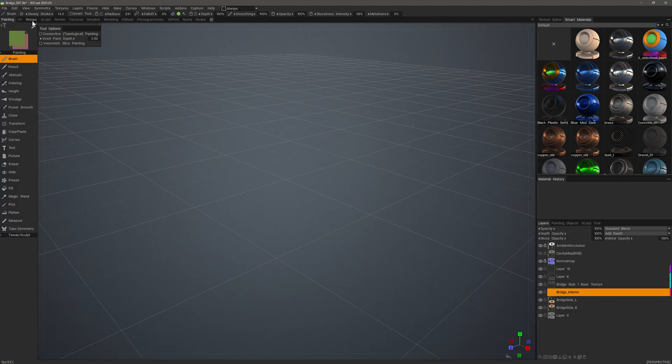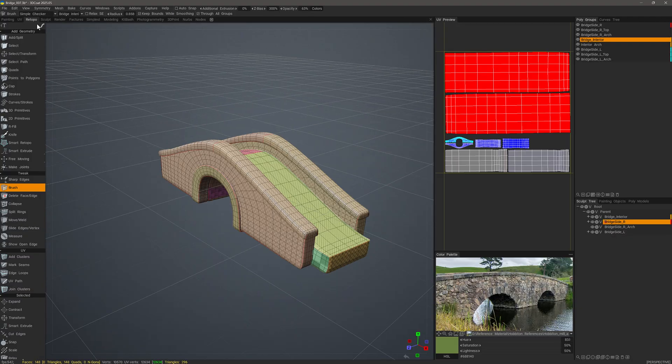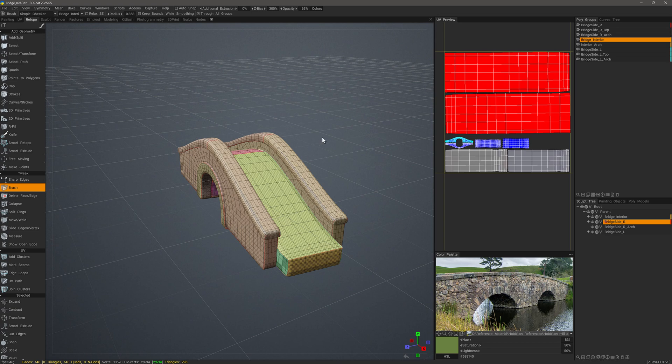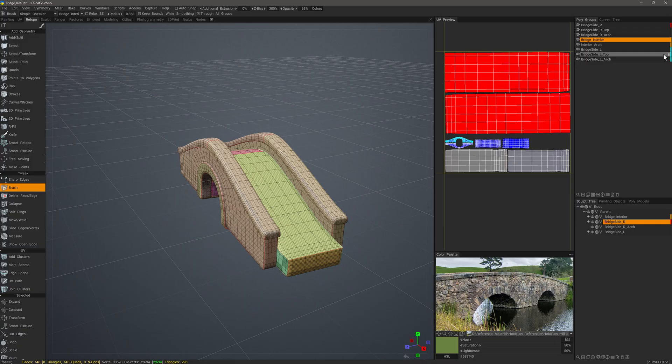Let me go to the Retopo workspace and start here. What I have is a group of meshes from the left side, the interior, and then the right side. I want to color code those based on those groups, and that will make it easier for me to quickly focus in on the exact part that I want to select or work on.